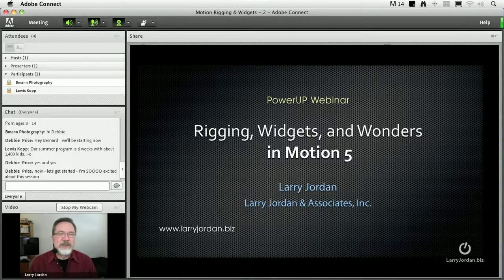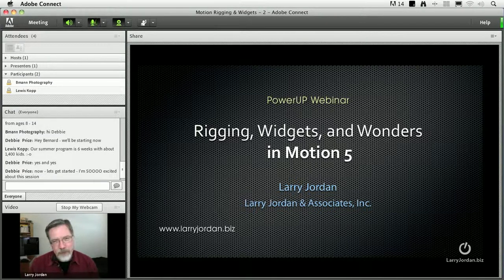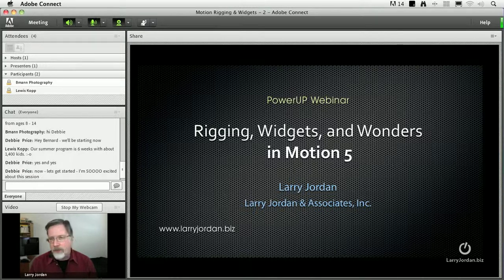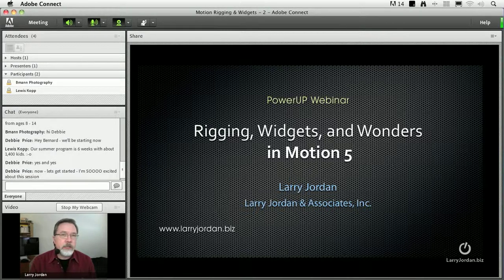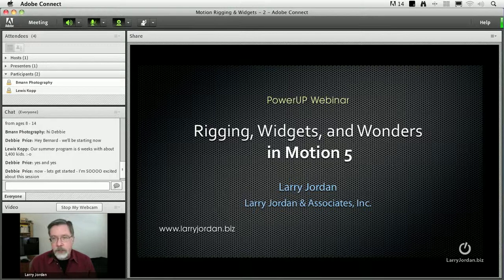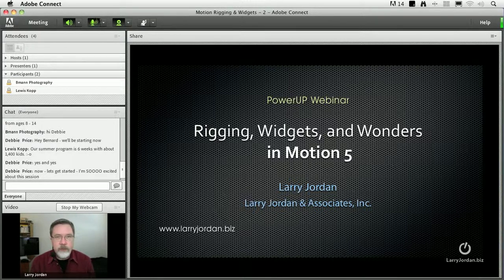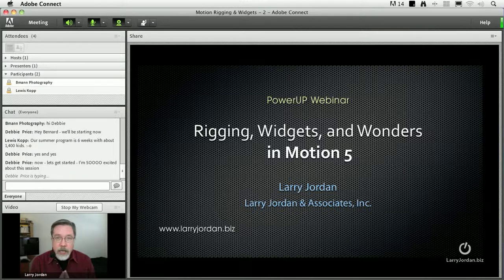Hi, my name is Larry Jordan and welcome to this power-up webinar looking at rigging and widgets and wonders inside Motion 5. There's a lot of interesting controls that we can create in a motion project that we can send over to Final Cut, because effects in Final Cut are really motion projects, and that's what we're going to talk about in today's webinar.